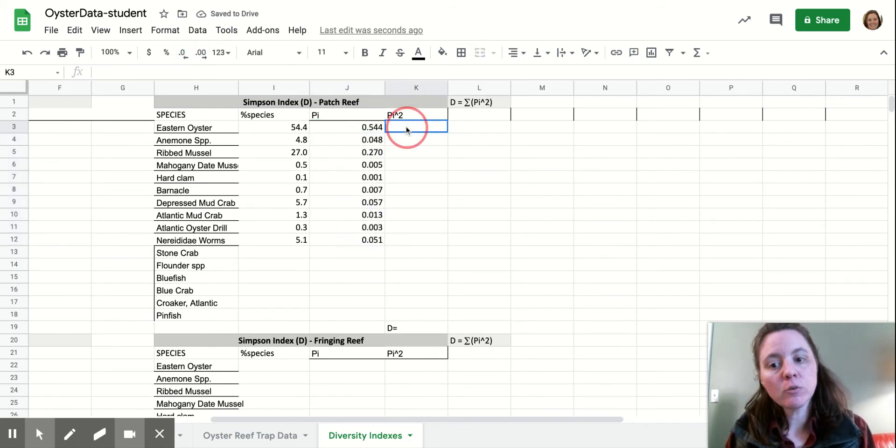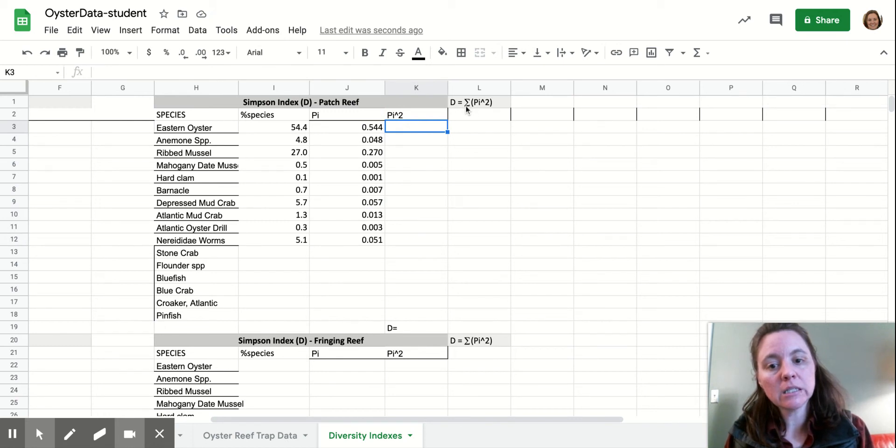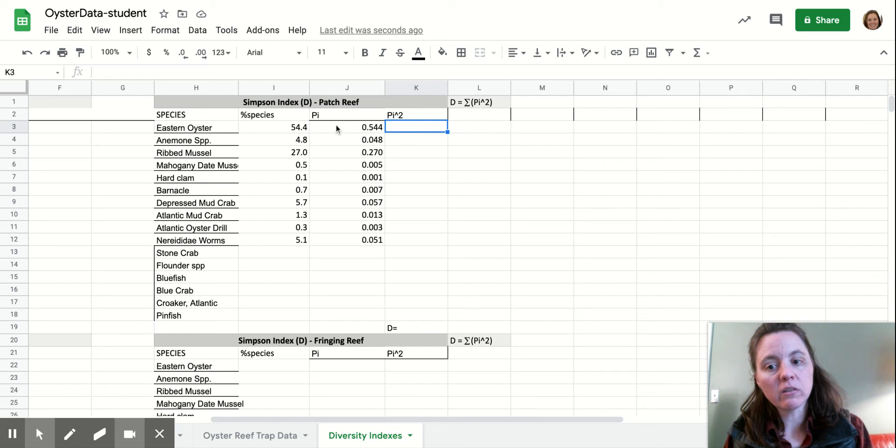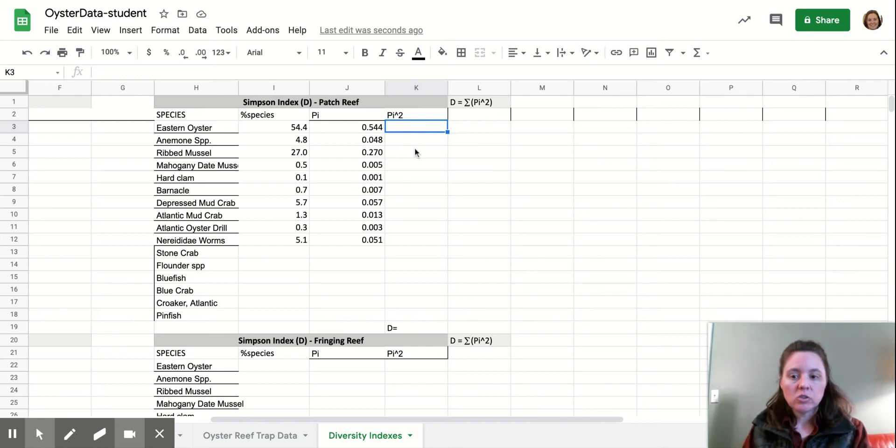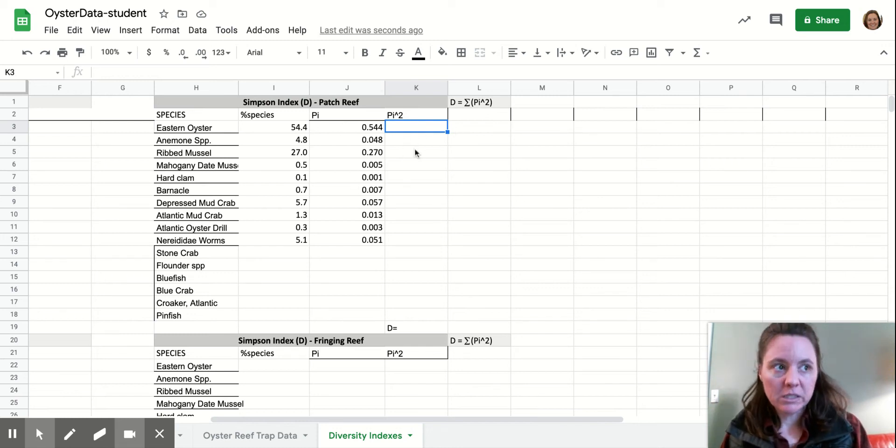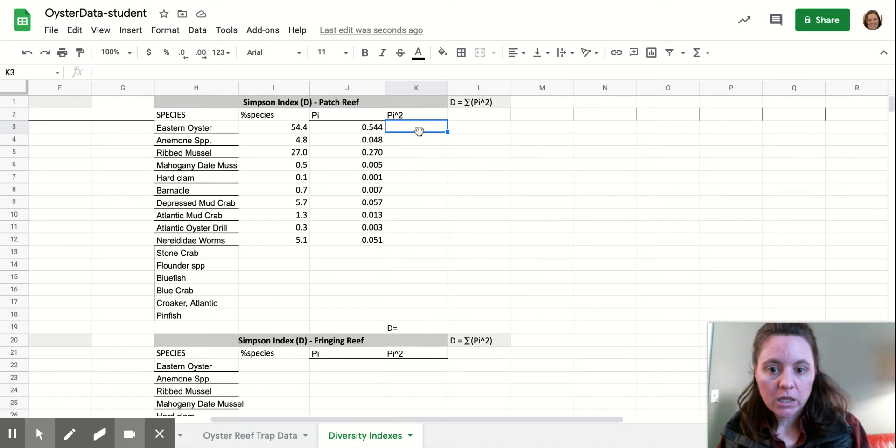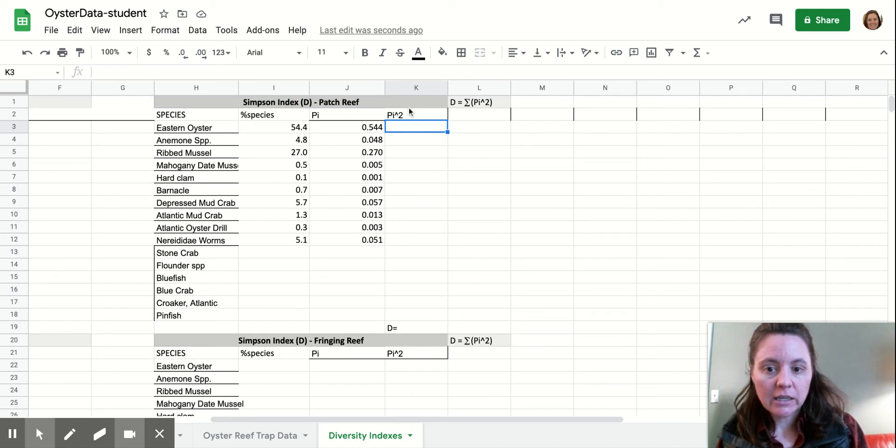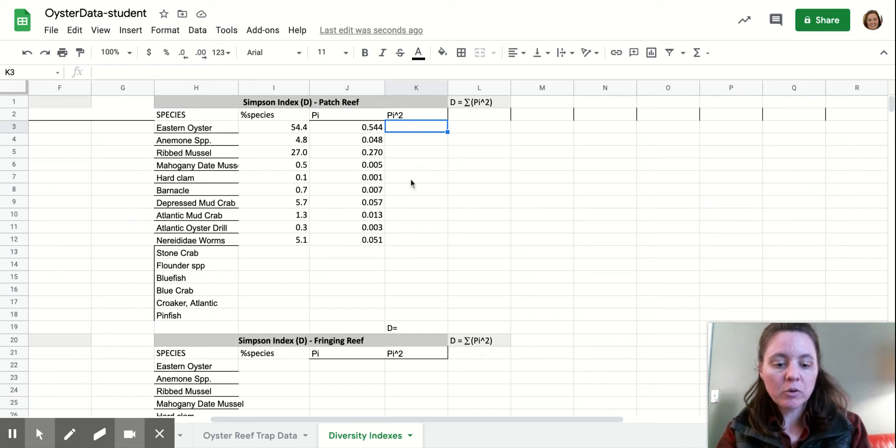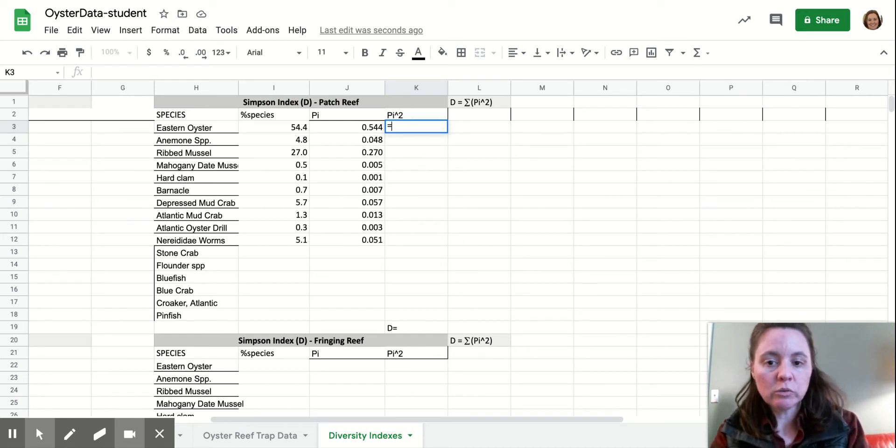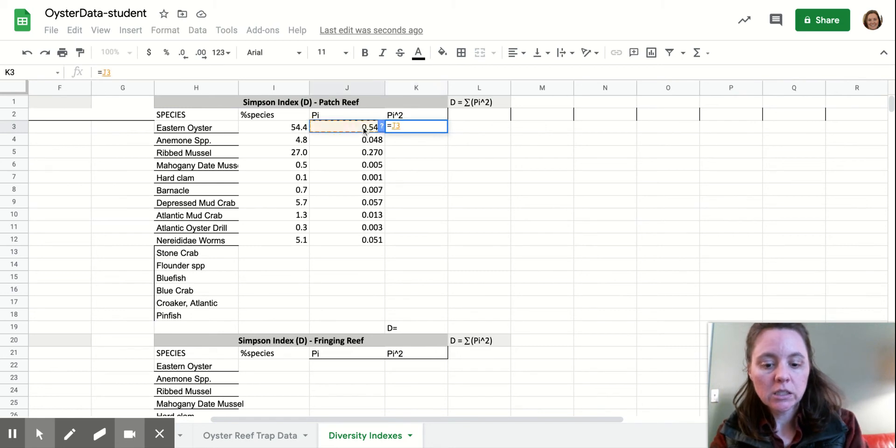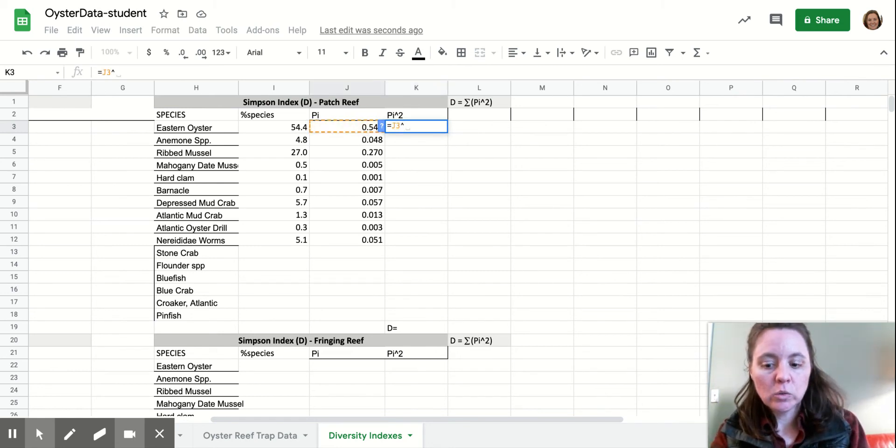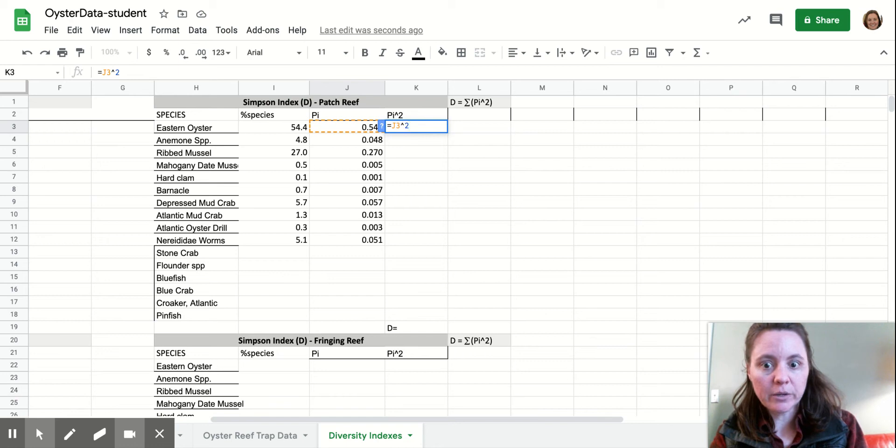And our formula is that, so Simpson's index is the sum of the square of all of the proportions of each individual species. So we have our proportion and now we're going to calculate the square of the proportion. So we'll just do equal sign this to the second power.